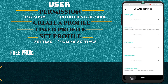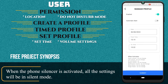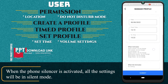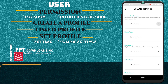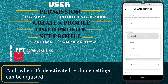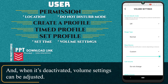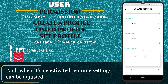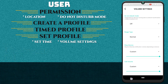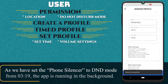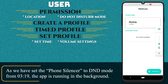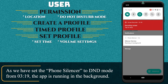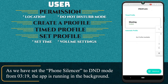When the Phone Silencer is activated, all the settings will be in silent mode. And when it's deactivated, volume settings can be adjusted. As we have set the Phone Silencer to DND mode from 3:19, the app is running in the background.